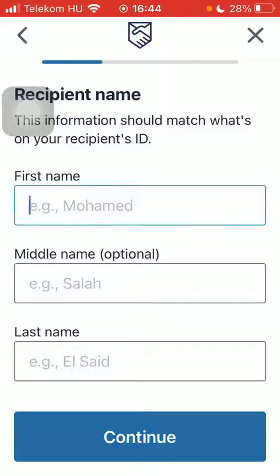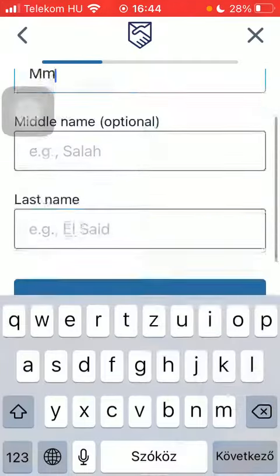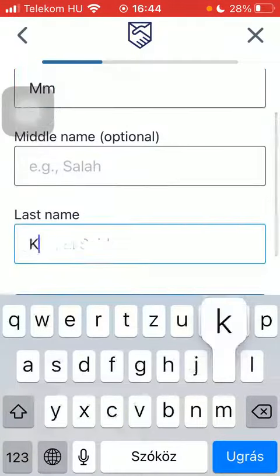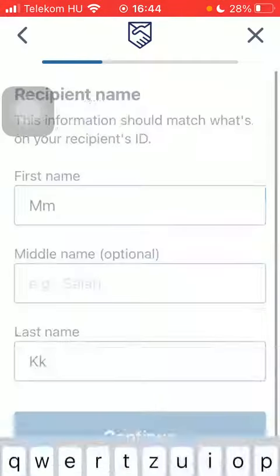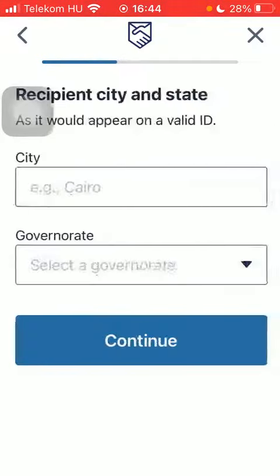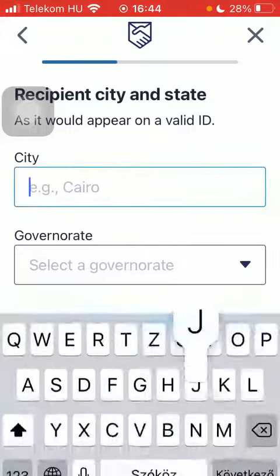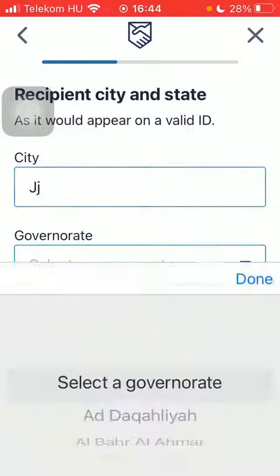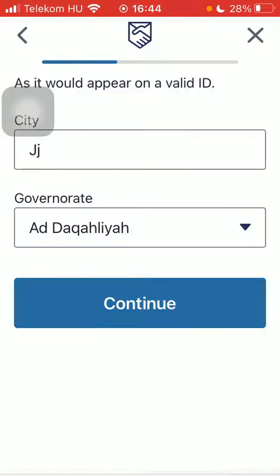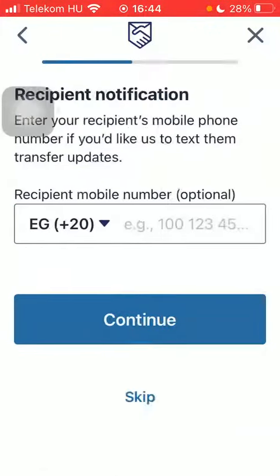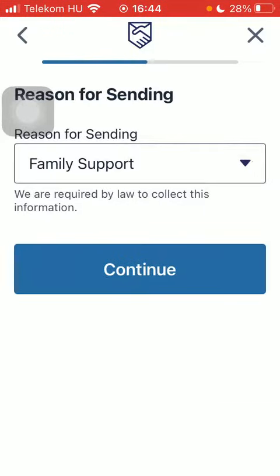After that, you should type in the first and last name of your recipient and tap on continue. Type in city and governorate, tap on continue, then type in the recipient's phone number.